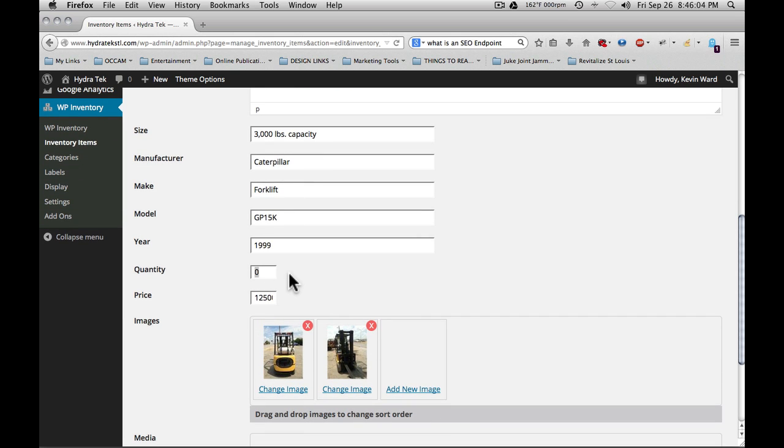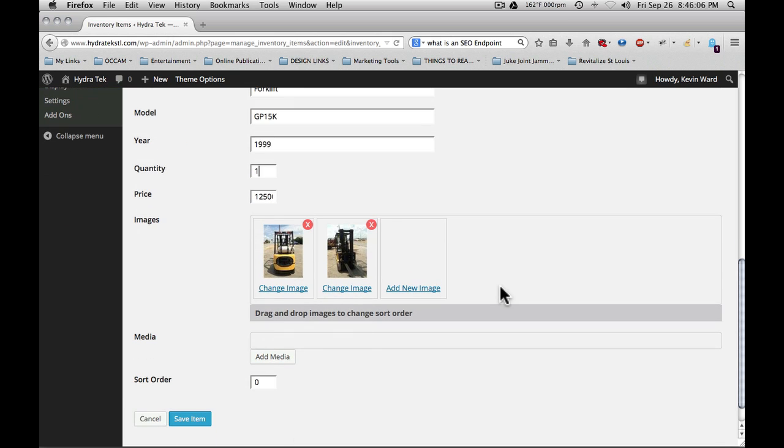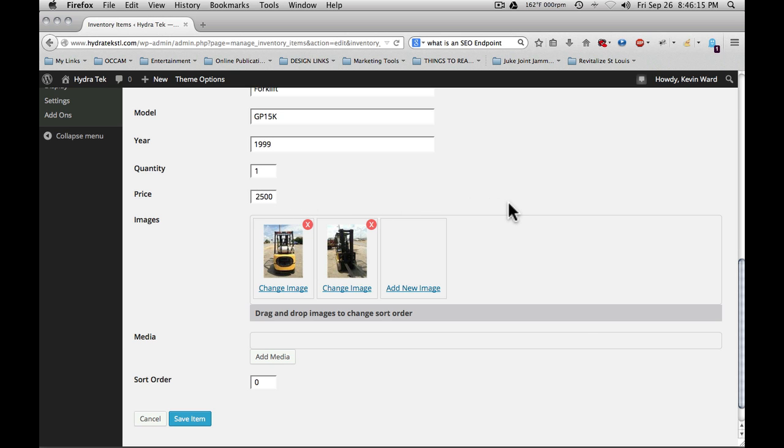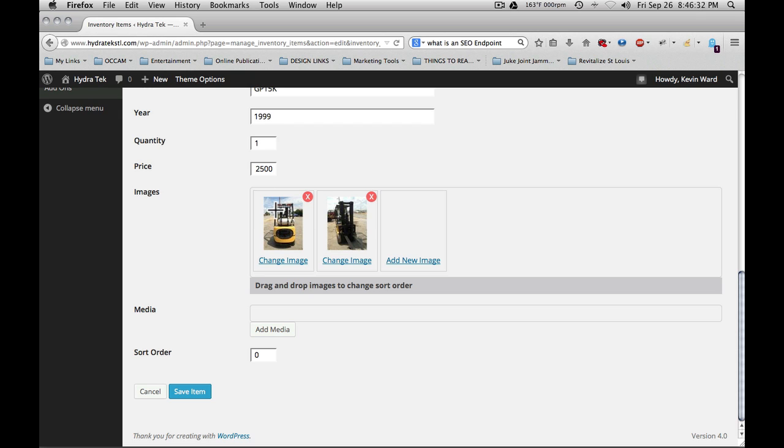For example, the quantity here is one. Price. When you enter the price, it's not necessary to enter the dollar sign or decimal places or commas; the system will do that for you automatically. Next is to enter the images and realize that the first image that you use will be the featured image for this item. In the category listing where it shows multiple items, this is the image that will show there. When you go to the item detail page, it will show all of the images.